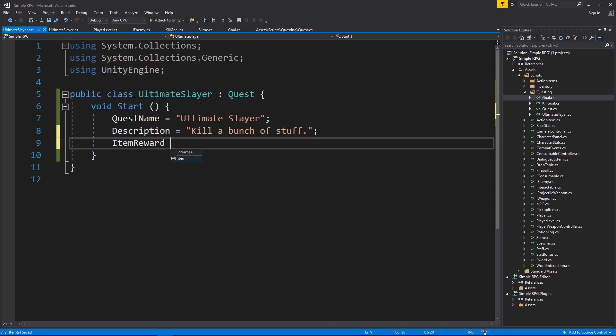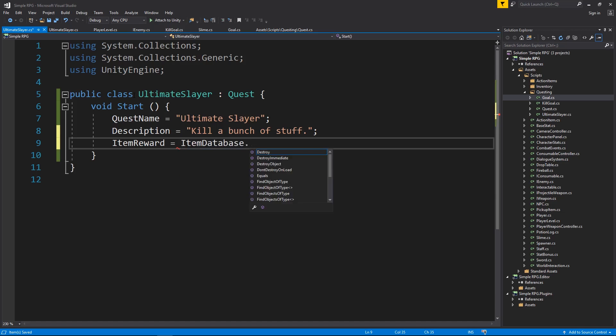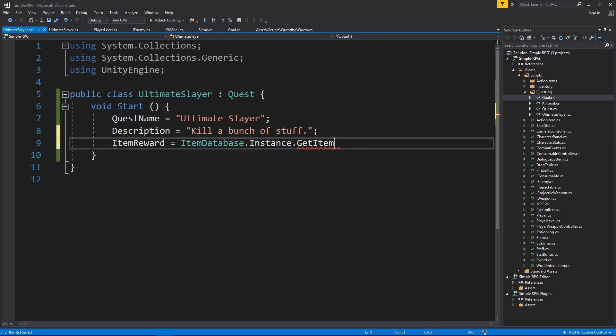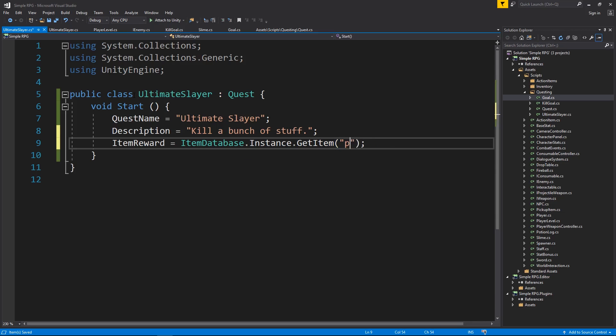Item reward is equal to, and now we'll go through the item database and pick out an item. Since we only have one item, go through item database dot instance dot get item, and we can pass it a string name. And for completing this, you're going to get a potion log, just like that.